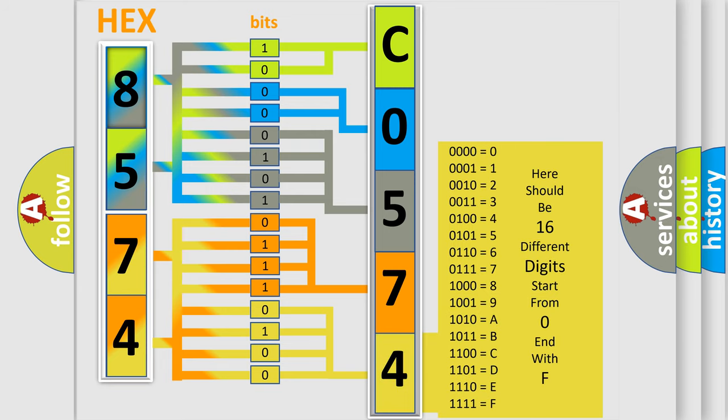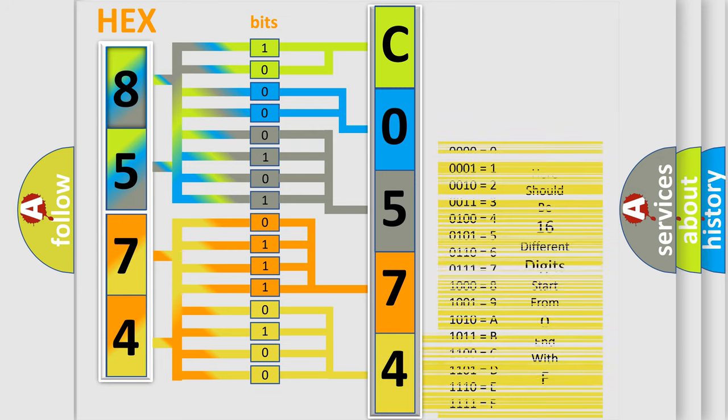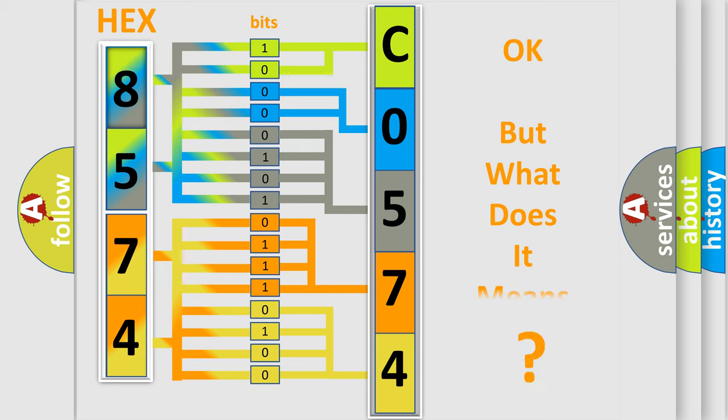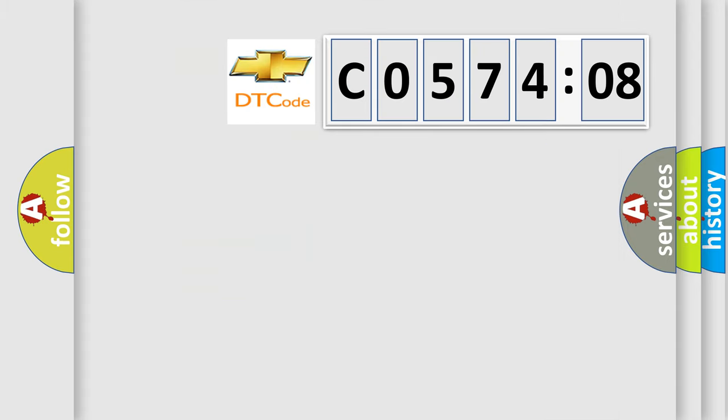We now know in what way the diagnostic tool translates the received information into a more comprehensible format. The number itself does not make sense to us if we cannot assign information about what it actually expresses.